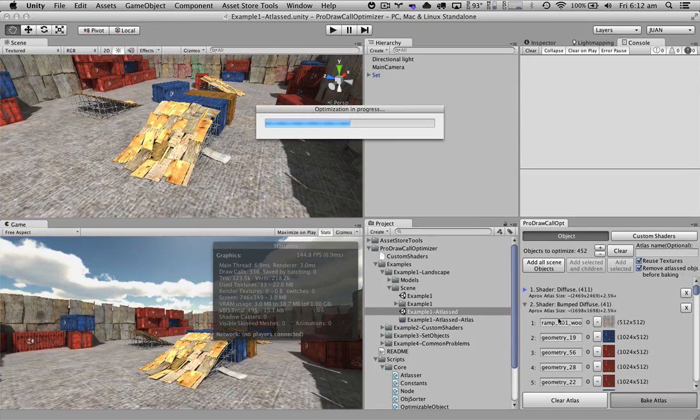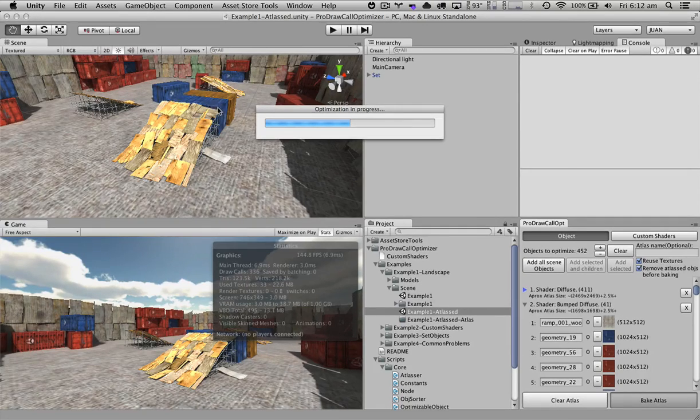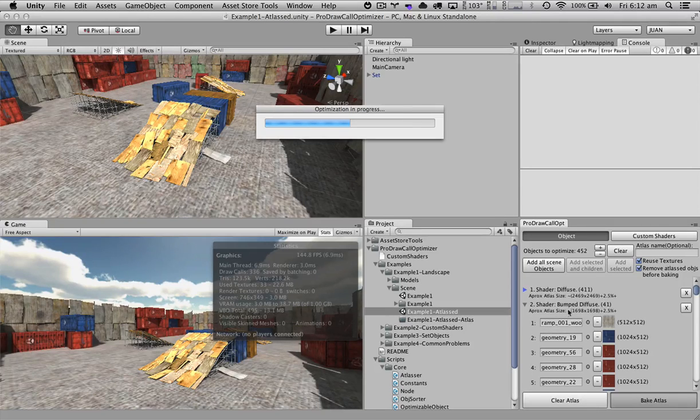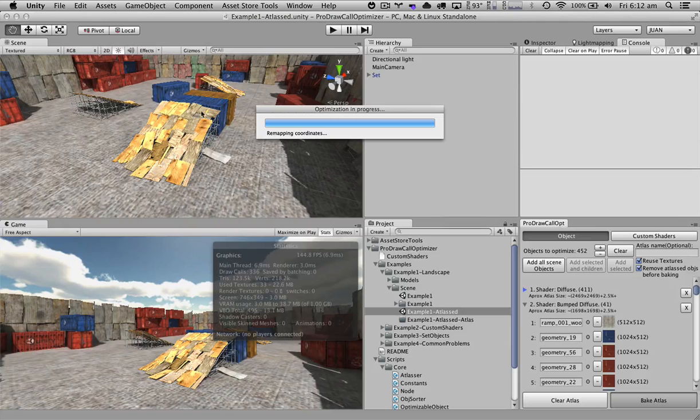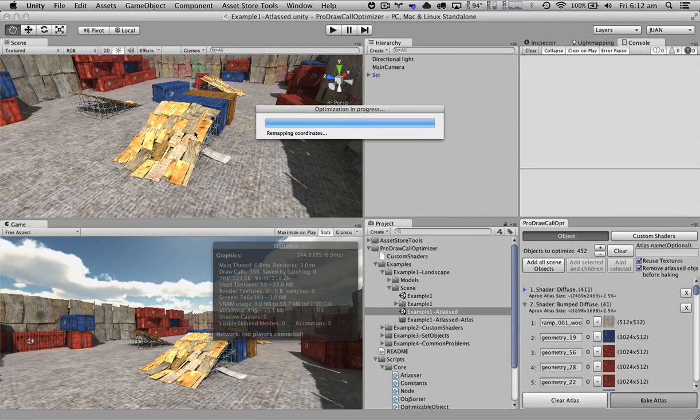With this, we're going to remap all the UV coordinates for each of the common objects that use the same shader in order to make each of the objects have one texture and one material.